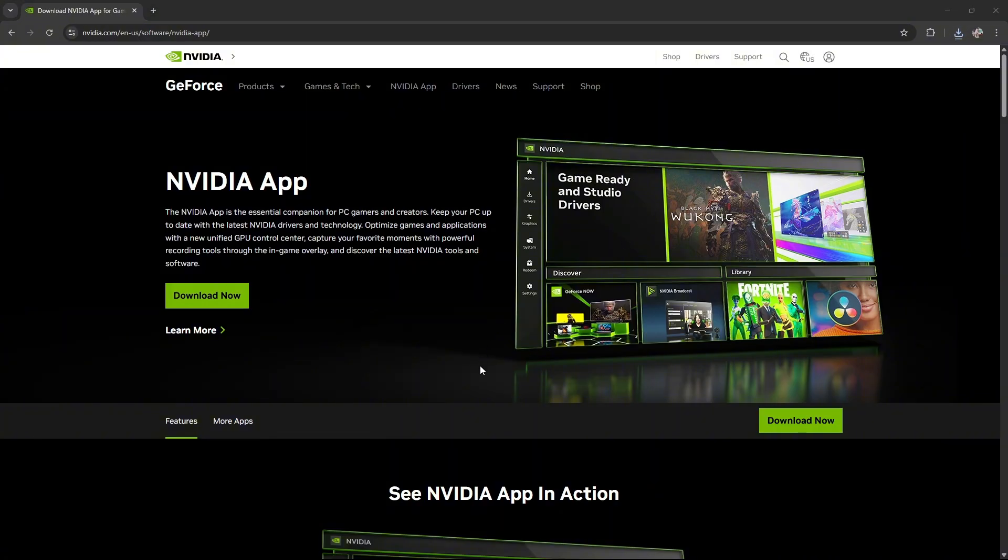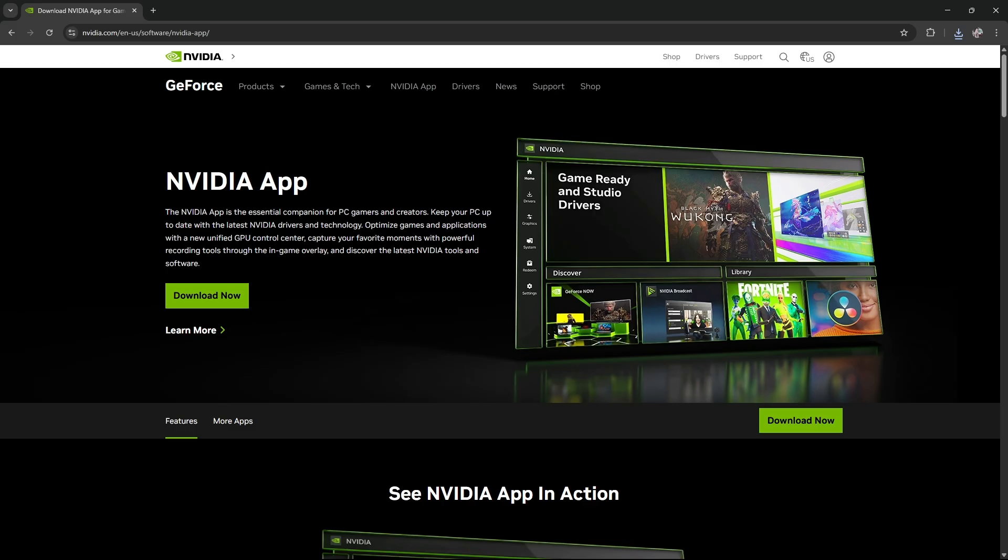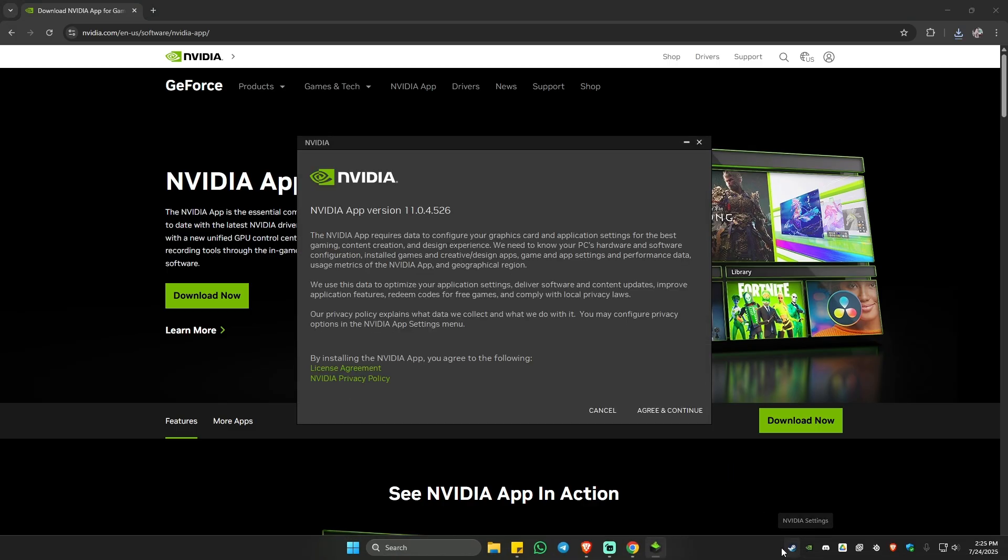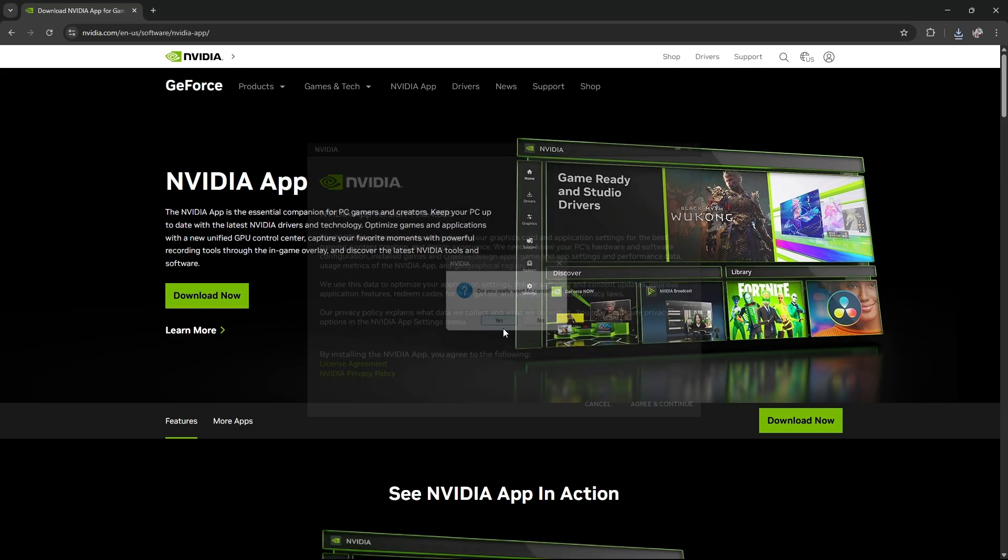There'll be a pop-up, just click Yes, and from here you can now continue with the installation process. I'm not going to do it again because I already have my NVIDIA app ready. Just hit Agree and Continue. Once the installation is finished, restart your computer to make sure that everything is loaded.